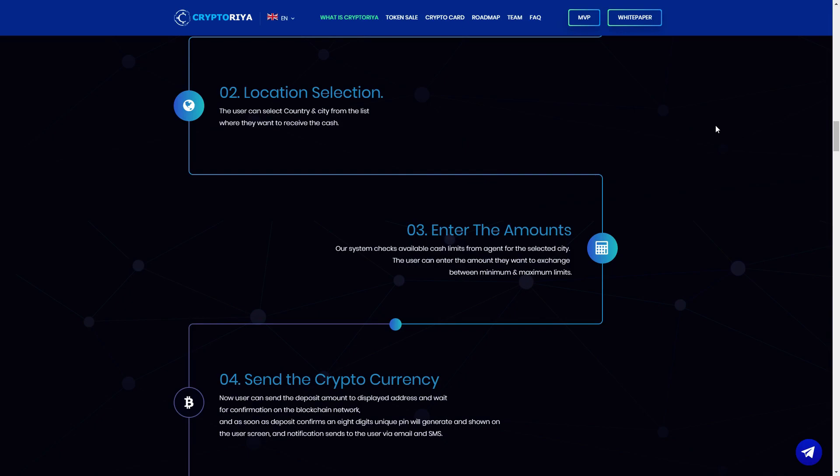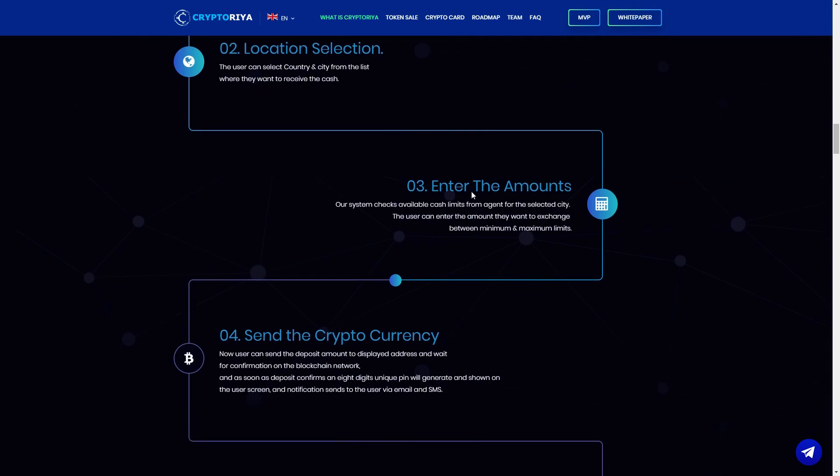Then selection from location, the user can select country, city from the list where they want to receive the cash. You can, for example, when you are now you come from USA and you are in Poland, you can choose, select your country where you want to receive the cash. Enter the amounts.